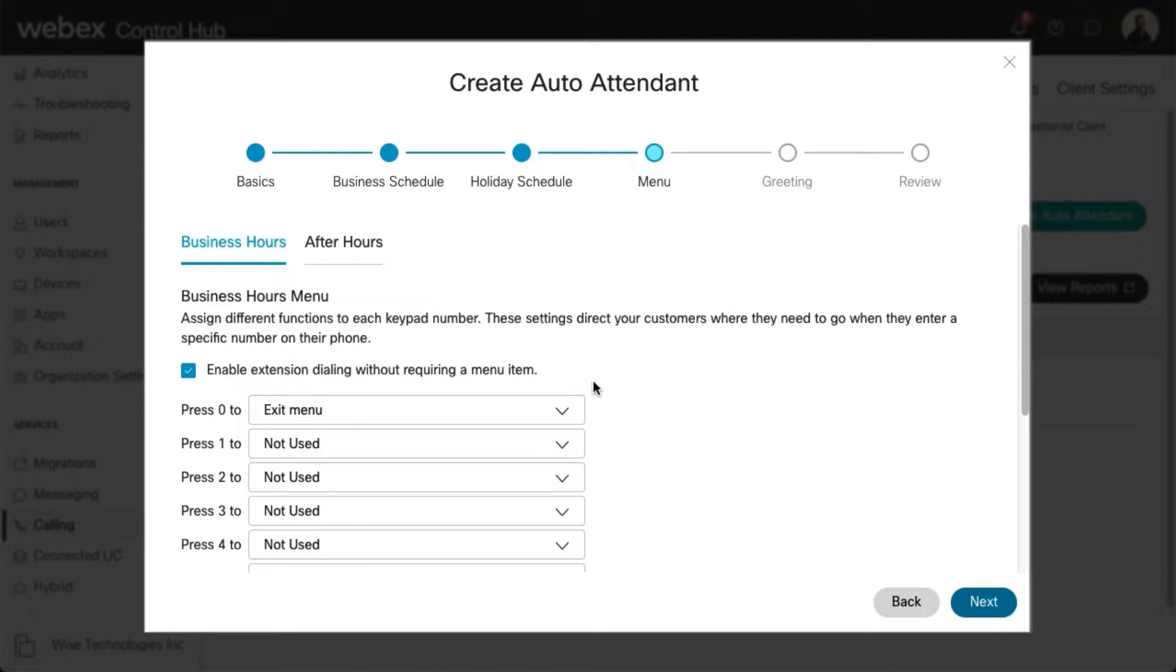Once your selections have been made on the Business Hours and After Hours tabs, select Next to save and continue.